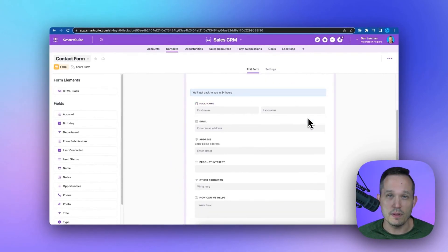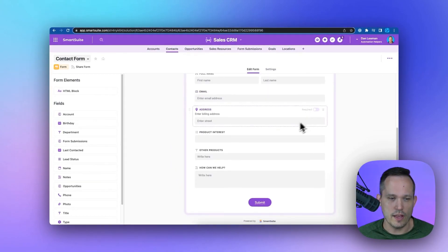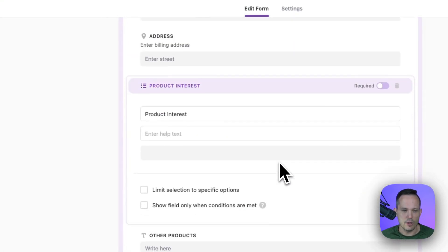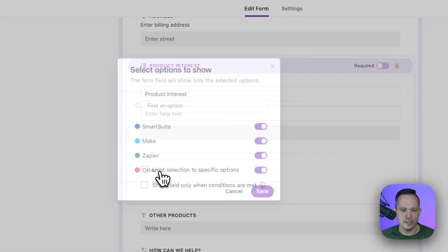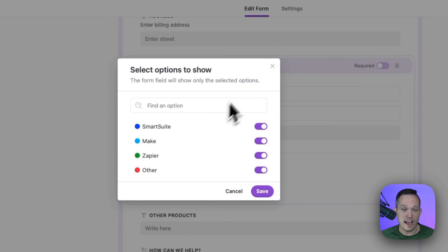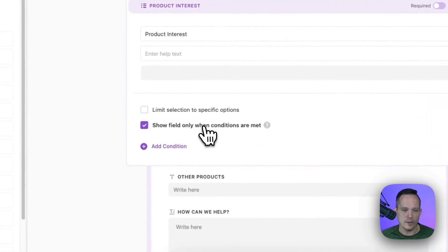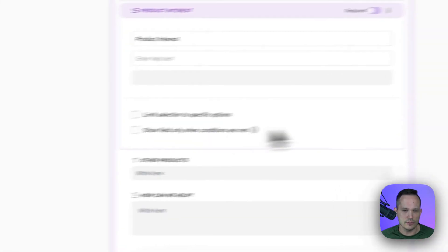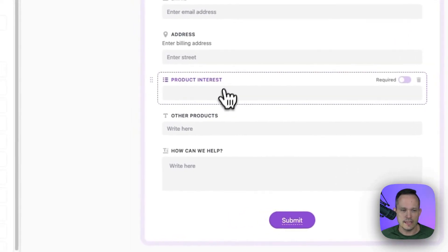We have the ability to add some logic to our form as well. So on our product interest field, this is a multi-select. First of all, we could limit this to certain options if we want to. We could also show a field only when certain conditions are met.